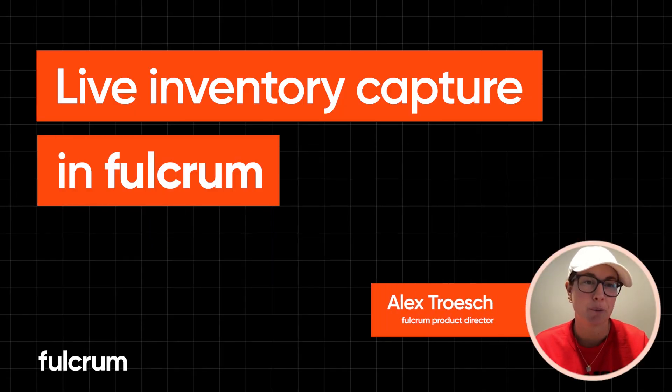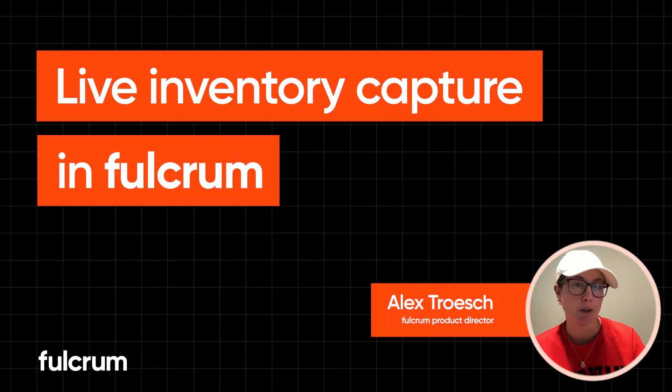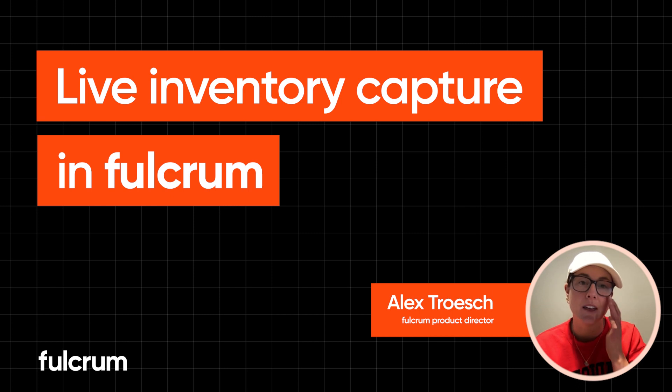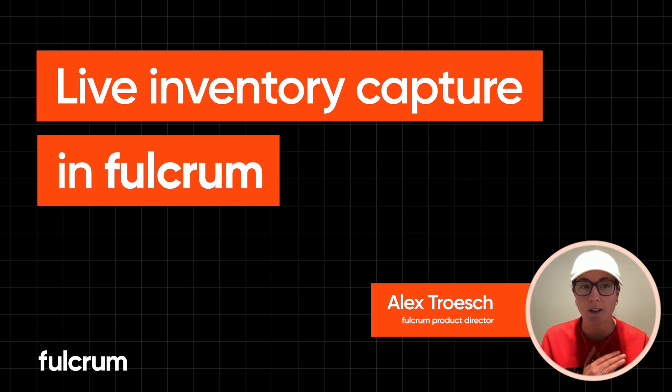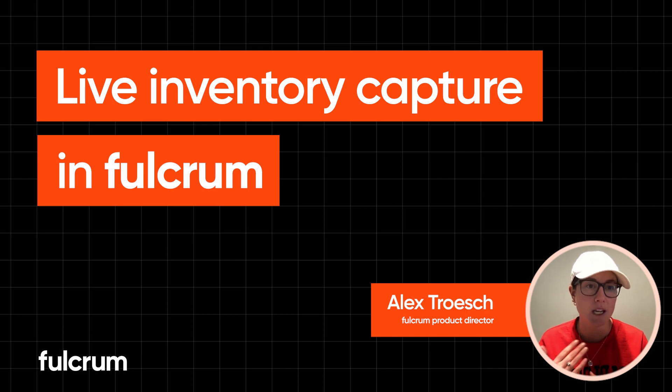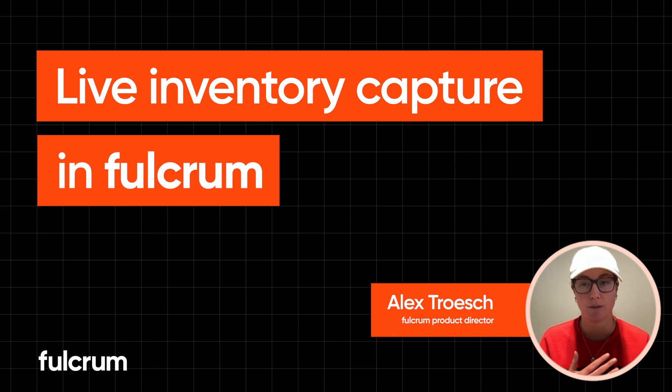Hi, I'm Alex and I'm going to give an overview of how Fulcrum makes live inventory capture possible and how keeping inventory levels accurate and up to date can actually be fairly painless when you have the right tools in place.